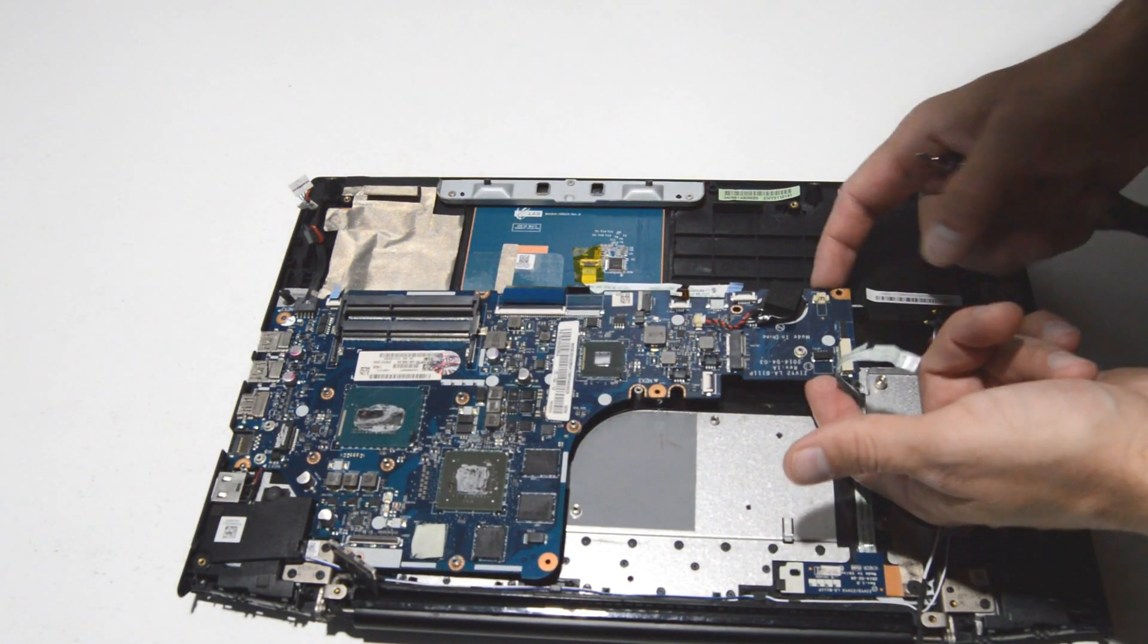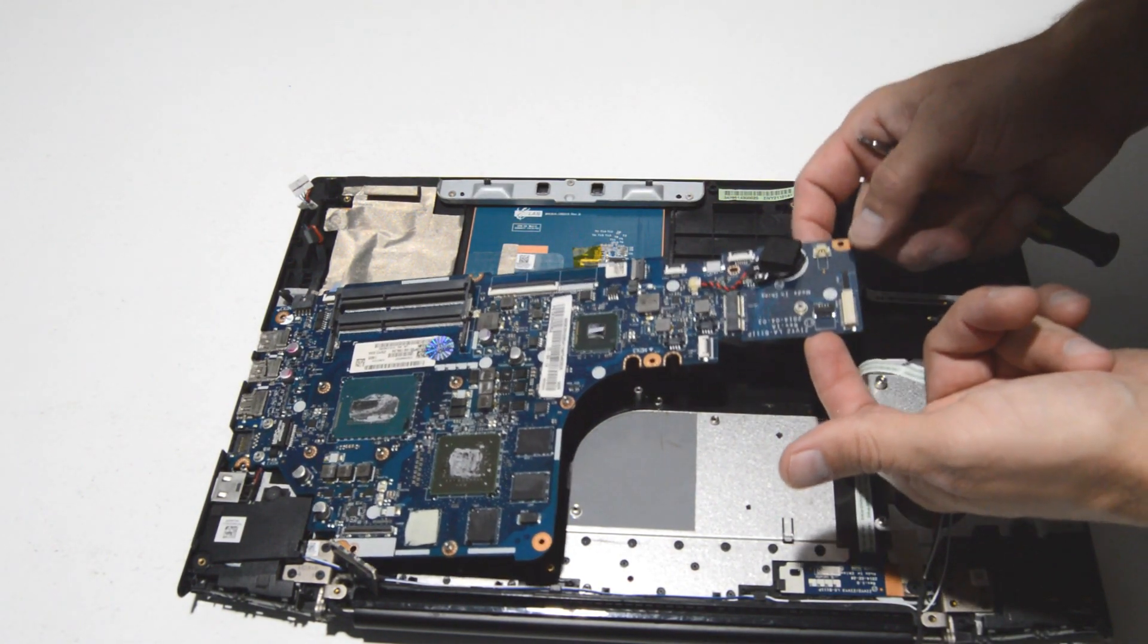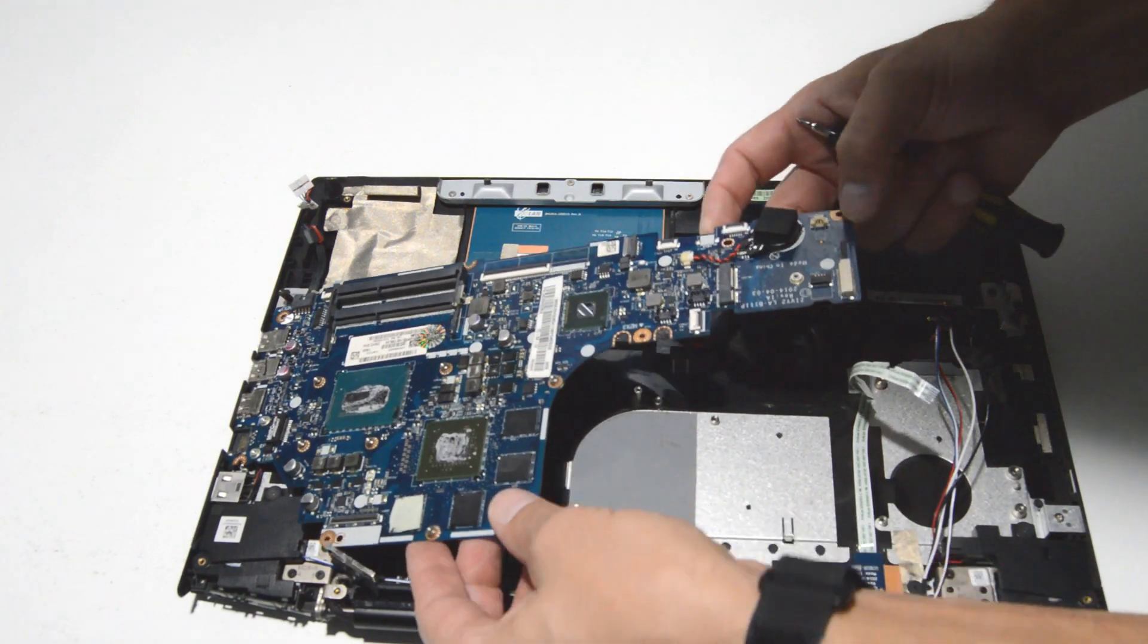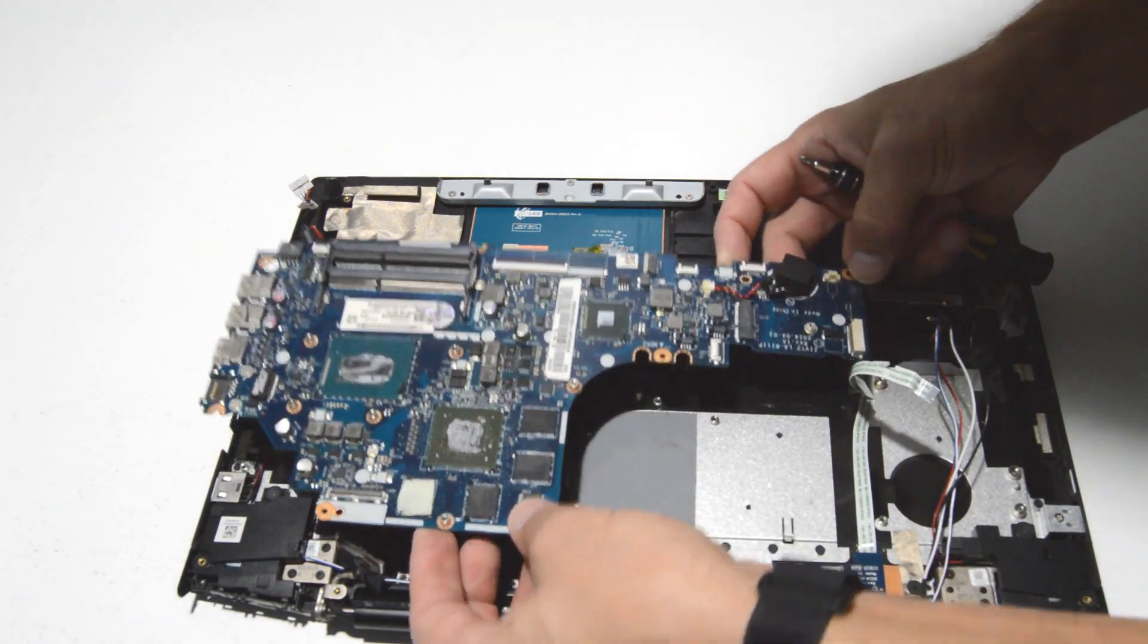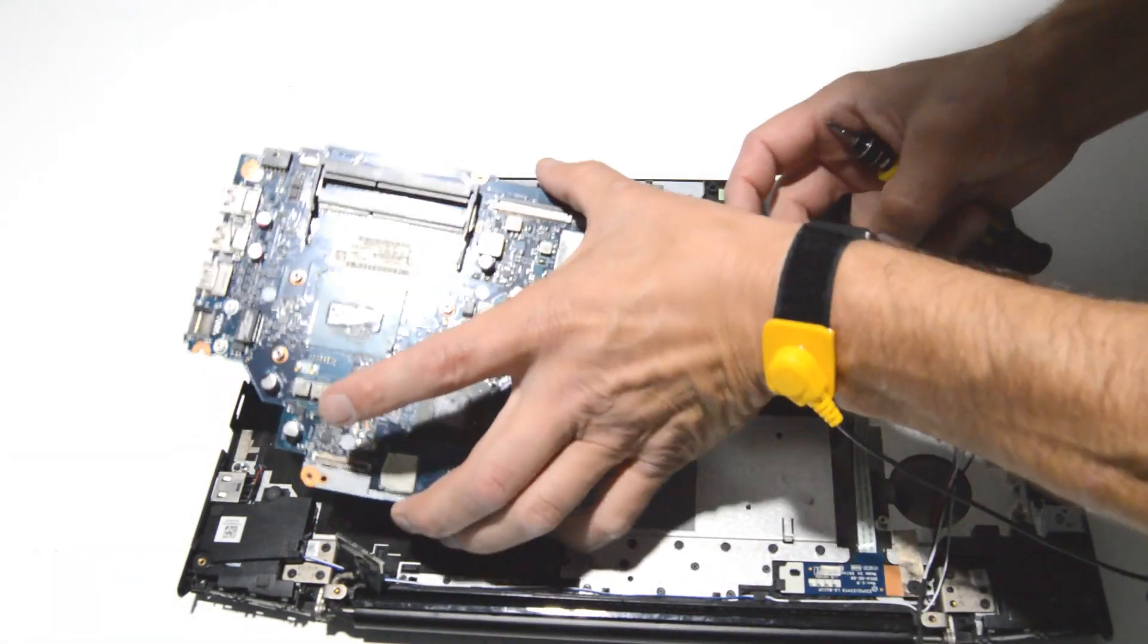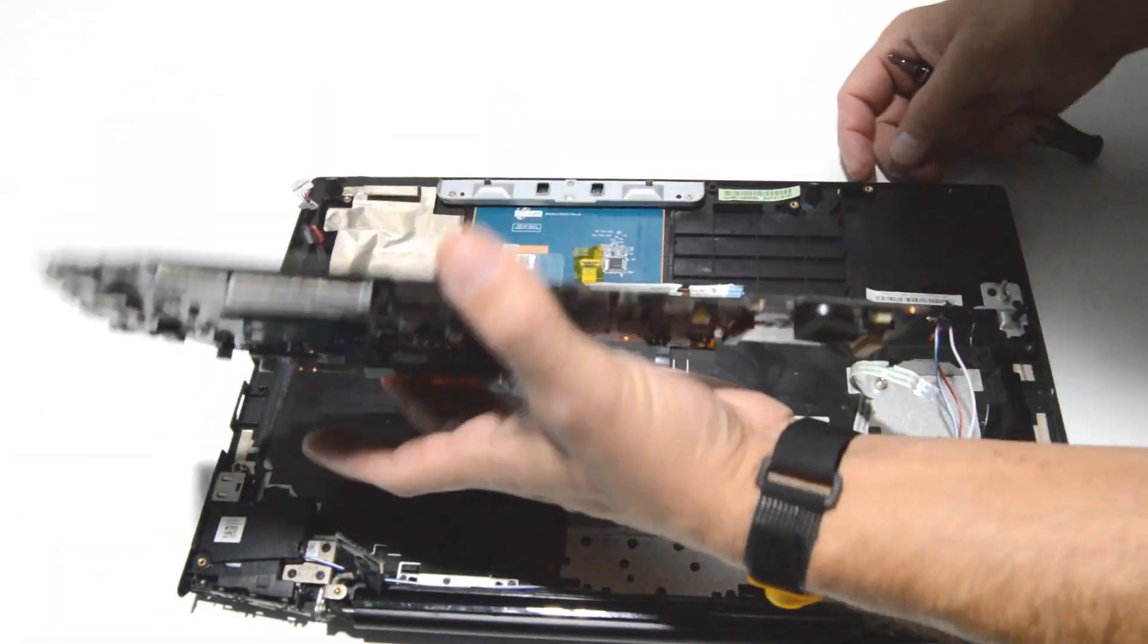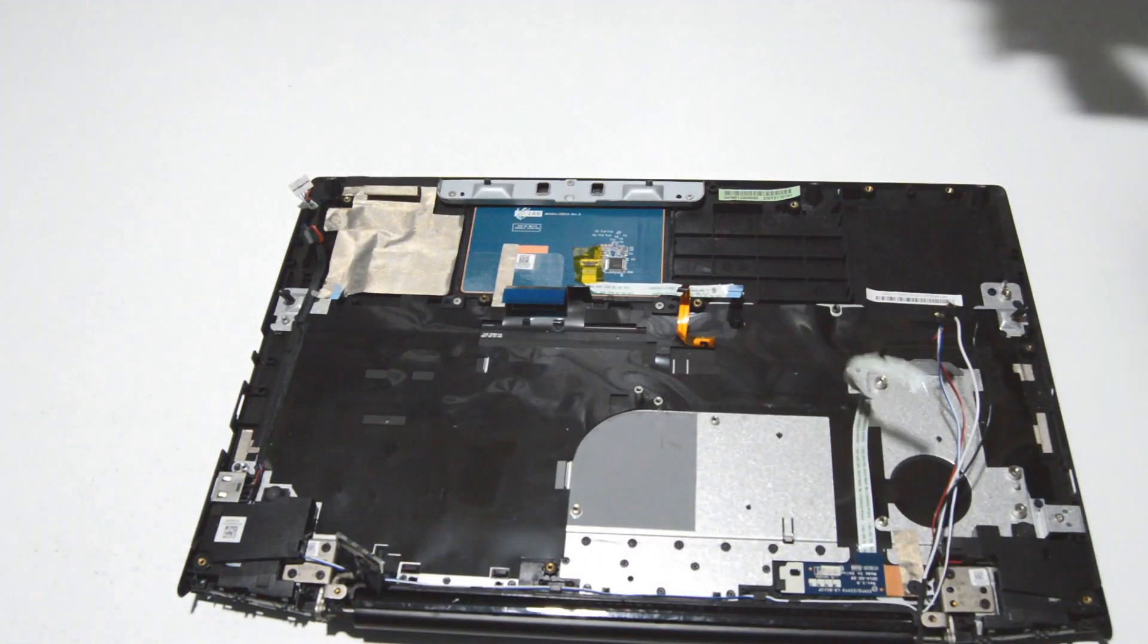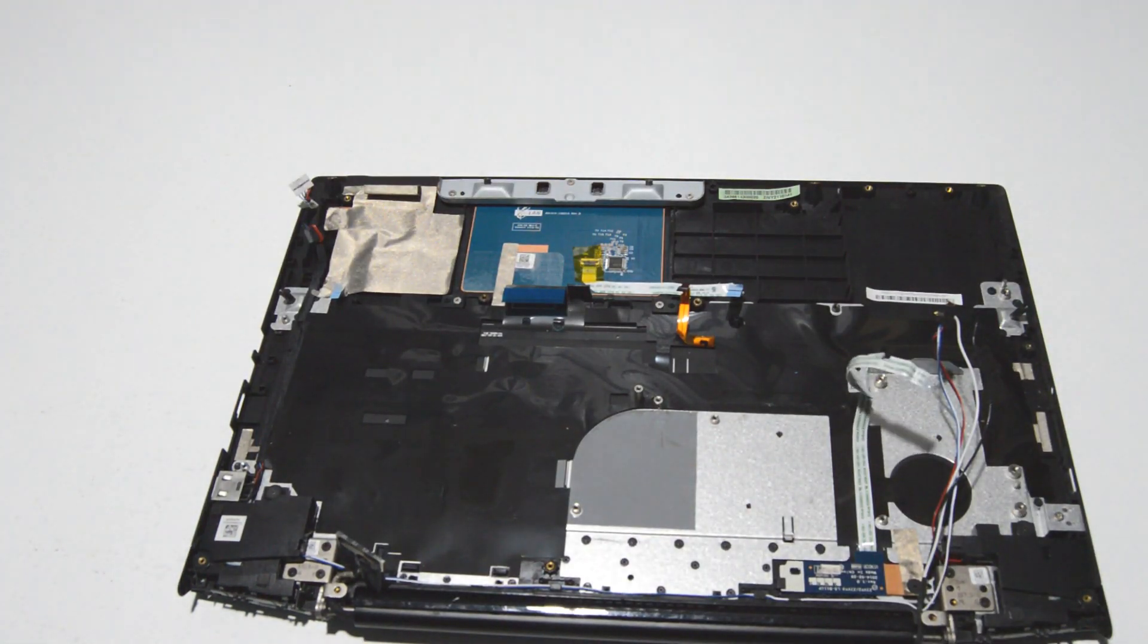Now we have the screws out, we can just wiggle that motherboard a little bit, make sure that nothing else is holding it down, and we can remove it from the palm rest.